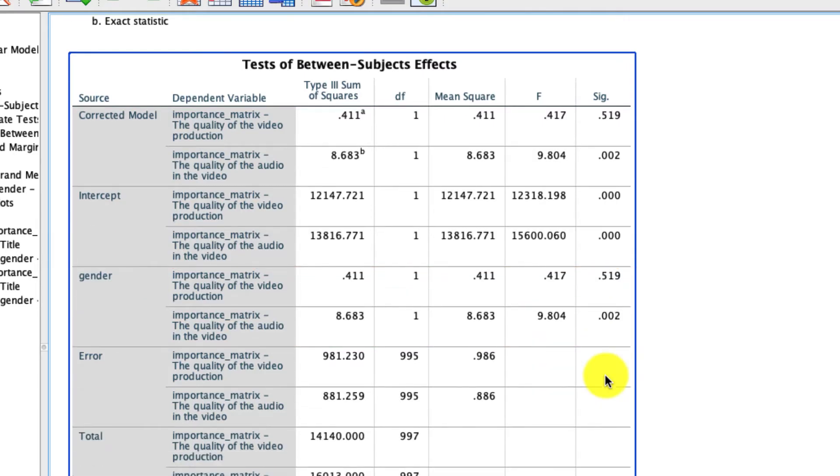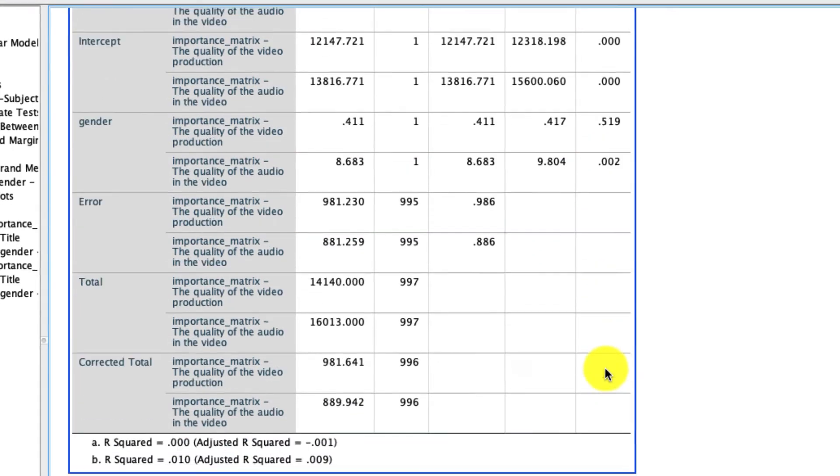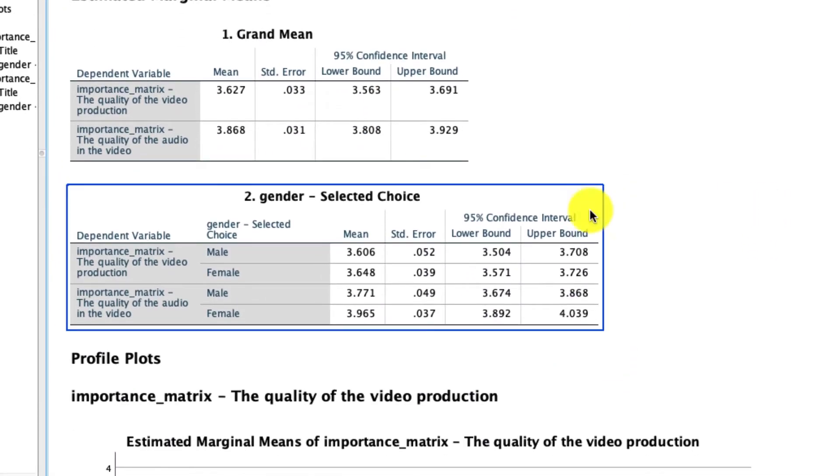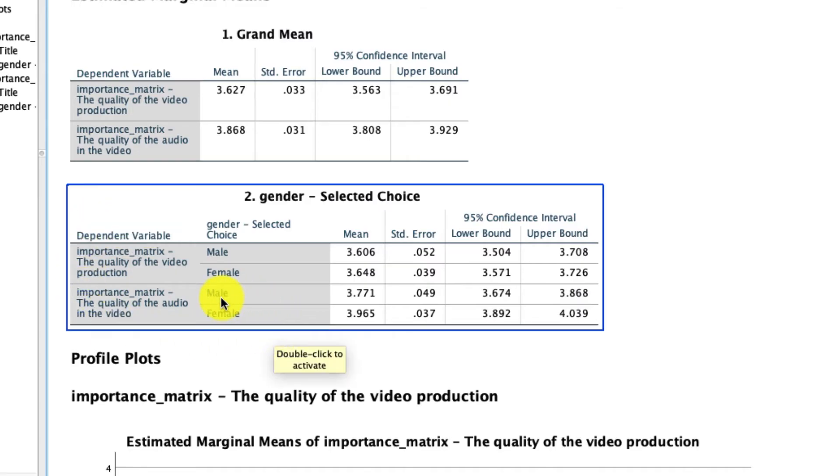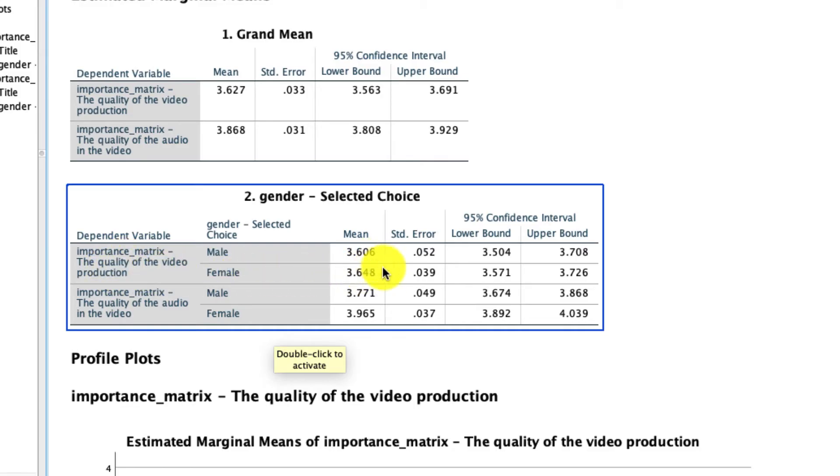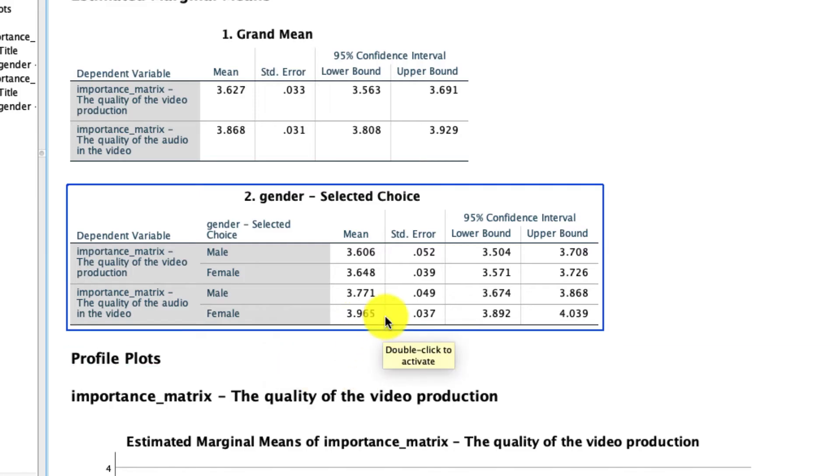And if we scroll down even further, we can see what that actually looks like. Right here, we have our estimated marginal means as a function of male, female, as a function of gender for each of our dependent variables. And we see that for this quality of video production, the means are 3.6 and 3.64, which we said are not statistically differentiable. However, for audio quality, the means are 3.77 versus 3.96. And even though that's a pretty small absolute difference, that difference is statistically significant.